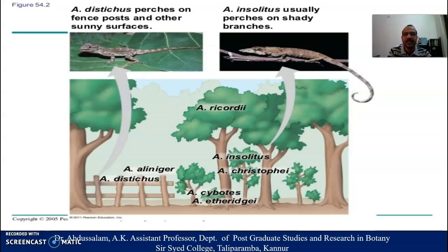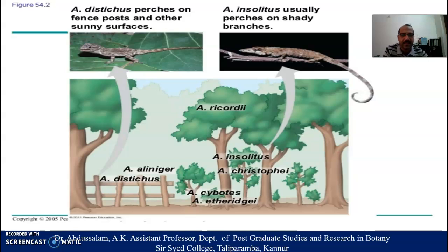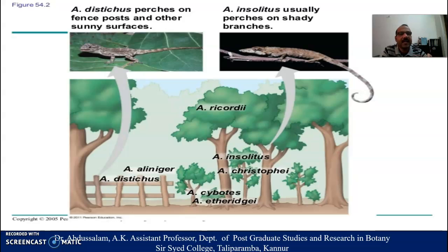One is sharing the sunny surface whereas another important species is sharing the shady branches. Other species include Anolis ricordii, Anolis olssoni, Anolis distichus, Anolis christophi, Anolis cybotes, and Anolis etheridgei. This is an example of resource partitioning — these organisms are taking a particular space within the environment in which they are living; different species of the same genus each take a particular place.